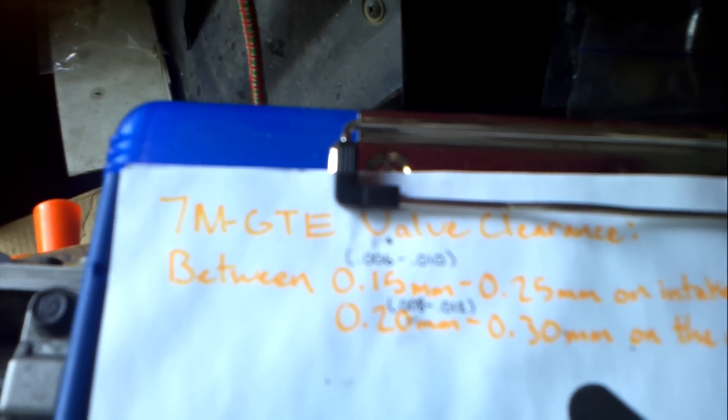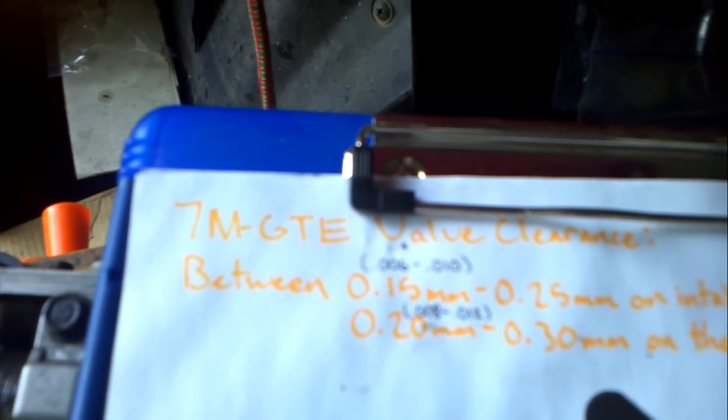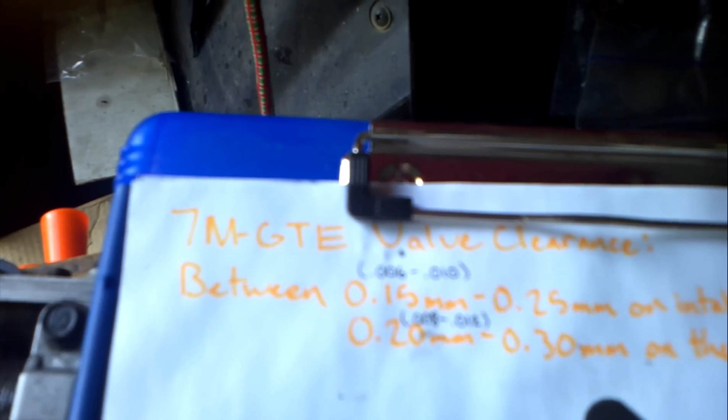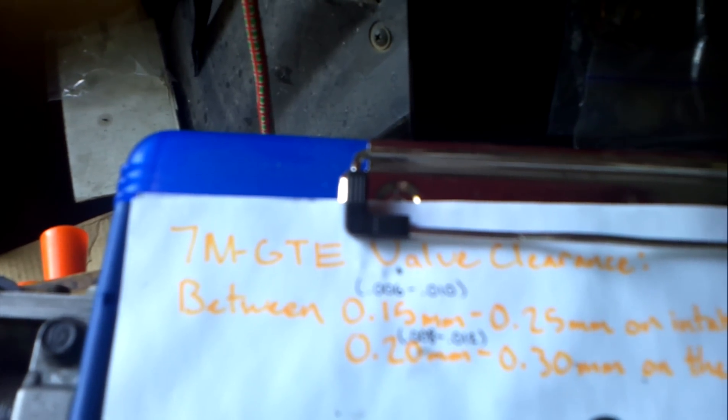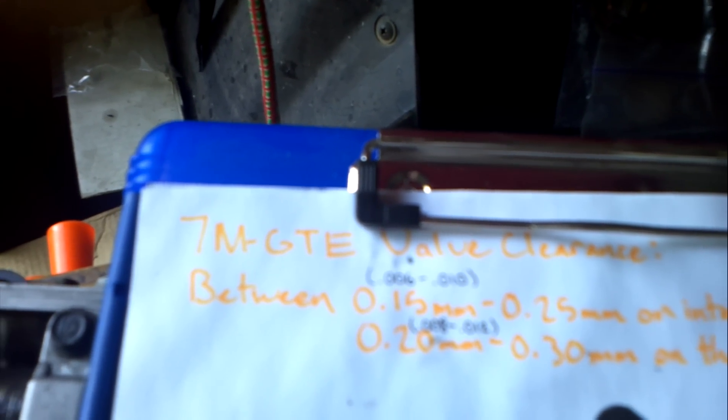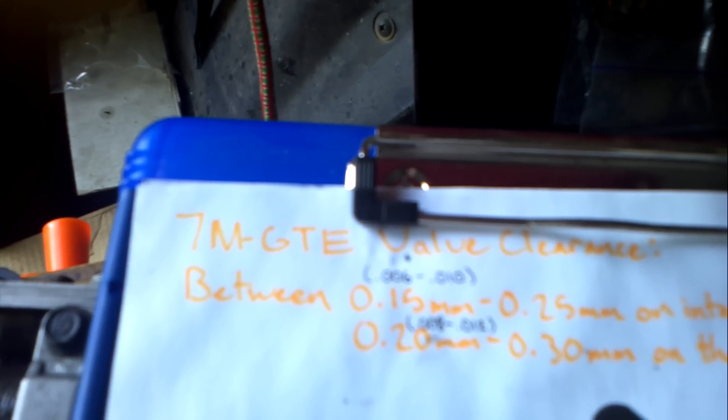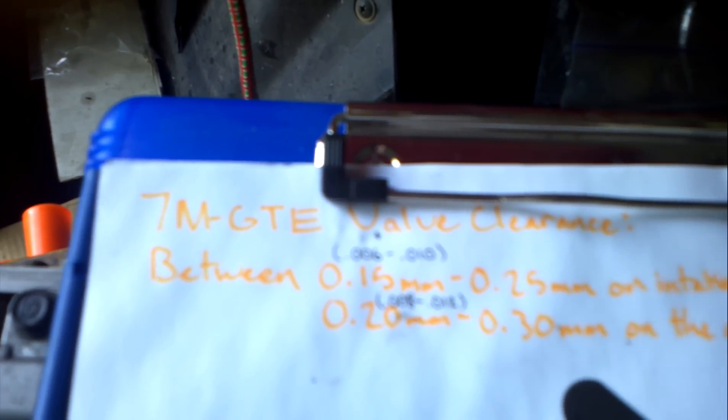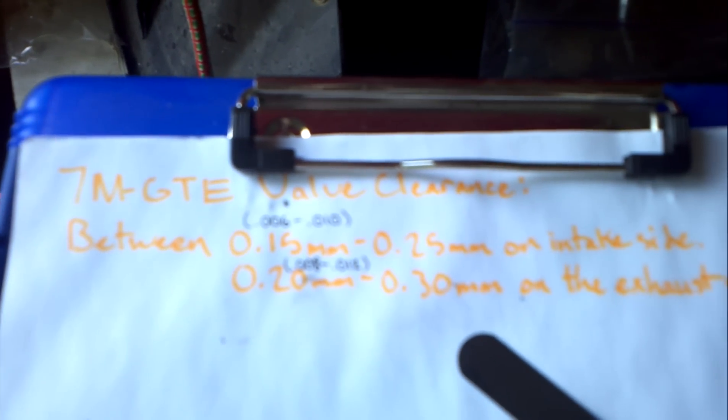Now on the intake side you want between six thousandths and ten thousandths clearance. On the exhaust side you want between eight thousandths and twelve thousandths clearance.